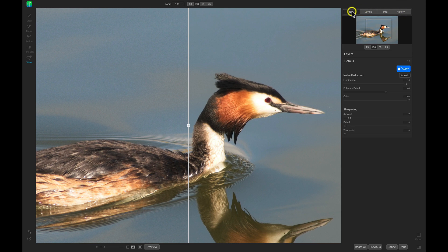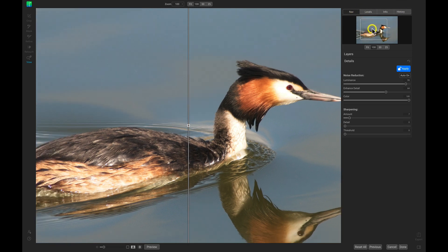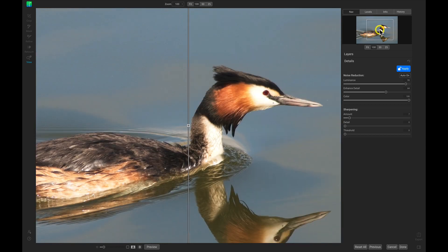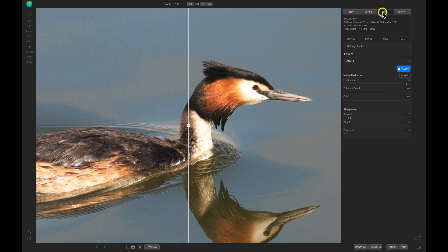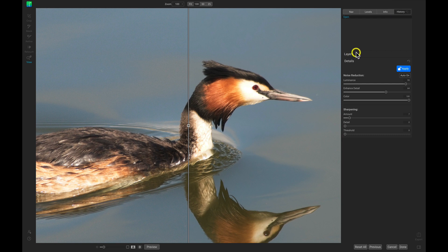The Navigation tab is going to show us where we're at inside the image, and you can also move it around to modify the view. I have my Levels which will show me the histogram, the Info tab showing me the camera, lens, and file information, and then the History tab which will show us all of the editing steps that we've taken with this photo.